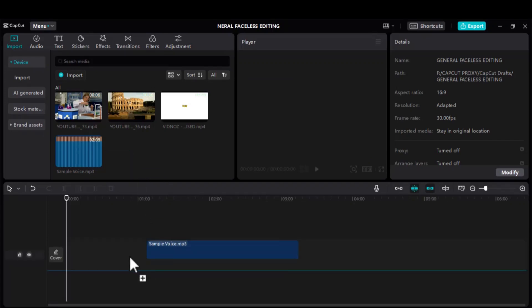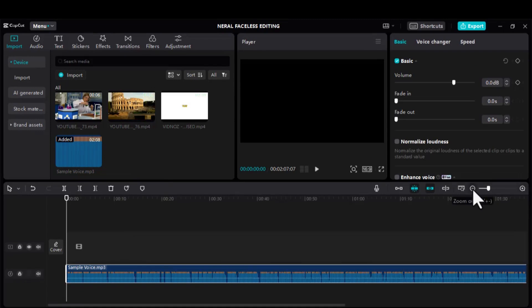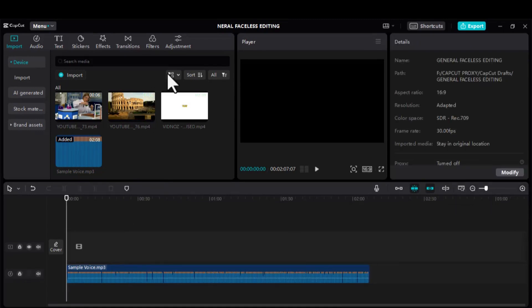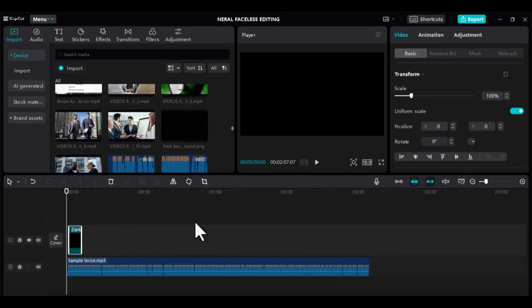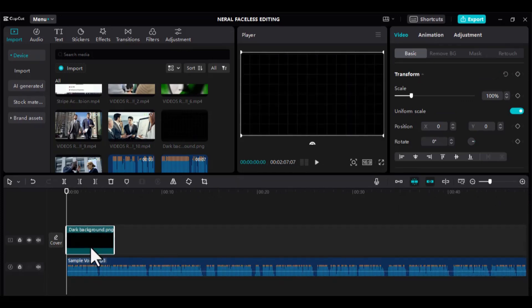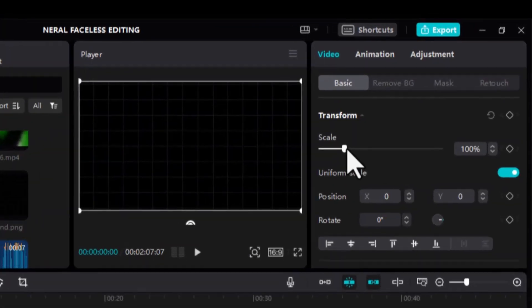Now, drag your voiceover into the timeline. This will set the first phase of our editing. Your voice is what will guide you through your editing. Now, from your list of editing resources, drag and drop a dark video background. This will be super important as we write all our captions. Drag it so that it fills the entire screen.